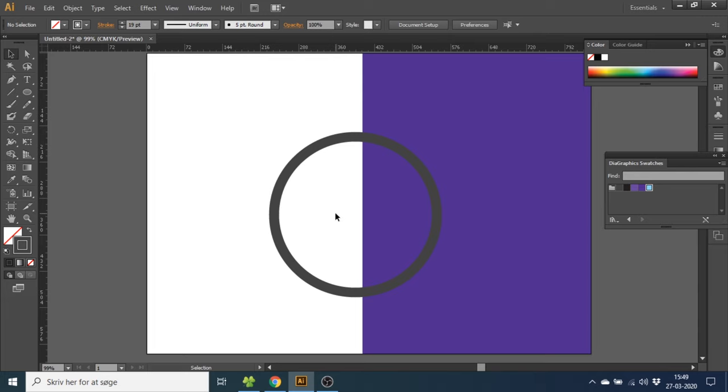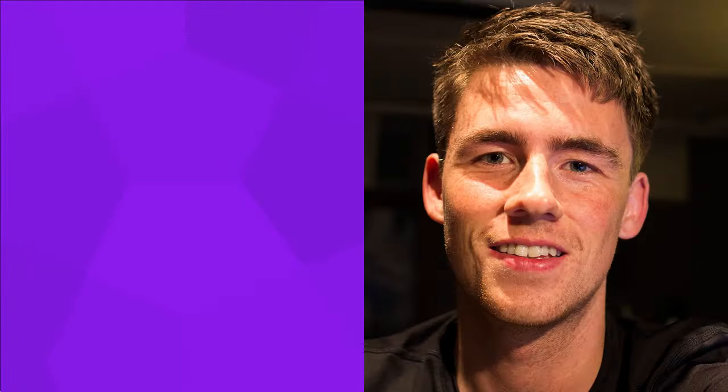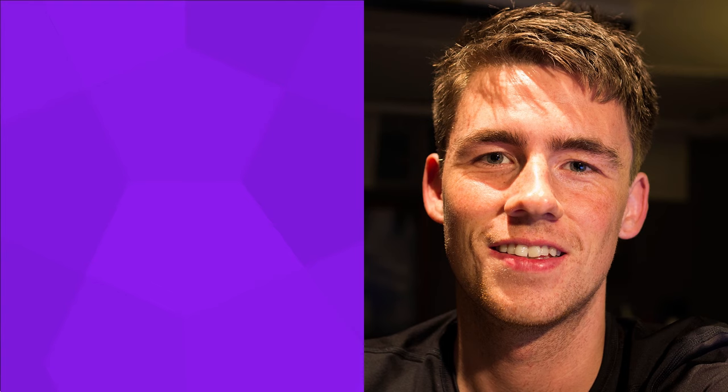So this is how to draw a perfect circle inside Adobe Illustrator. If you like this video, please give it a thumbs up or subscribe to my channel if you want to see more of these graphic design tutorials. Thank you for watching.